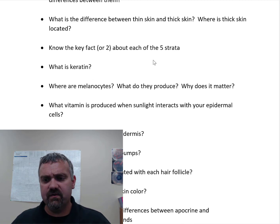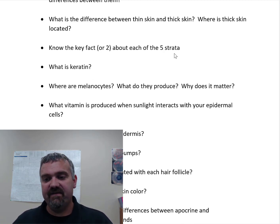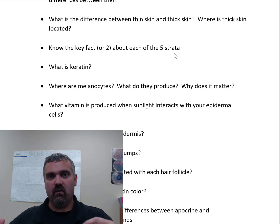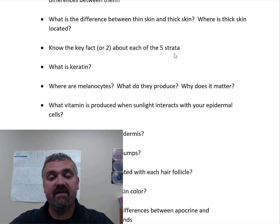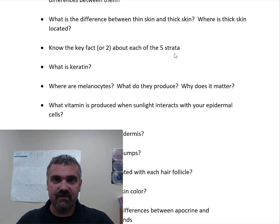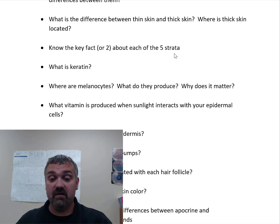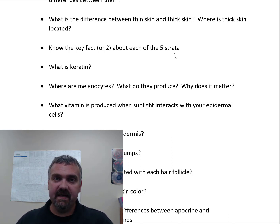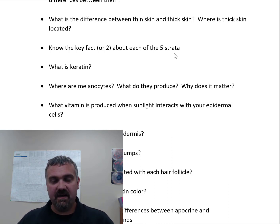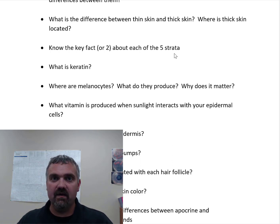This is the biggest part of this whole review: know the key fact or two about each of the five strata. I like to start deep and work our way to the surface. First, we have the stratum basale or stratum germinativum. Basal cells and germinative cells are stem cells — that's why both terms work well. This is basically the layer of skin that's full of stem cells, where your skin stem cells are constantly being churned out to replace the cells you lose every day.